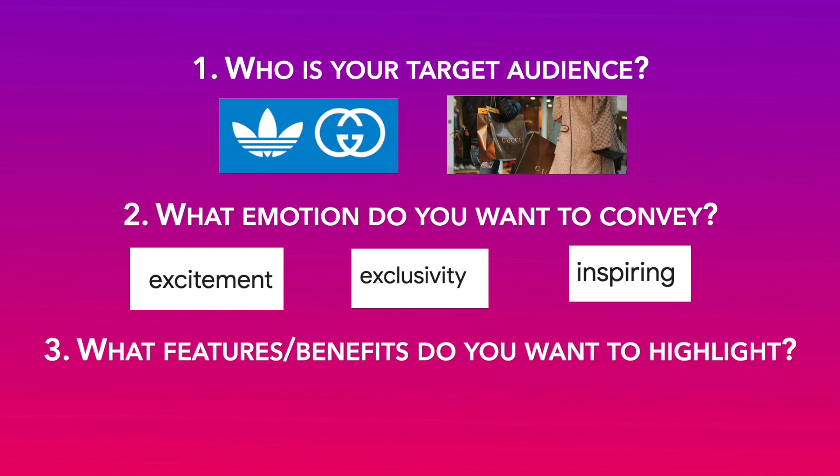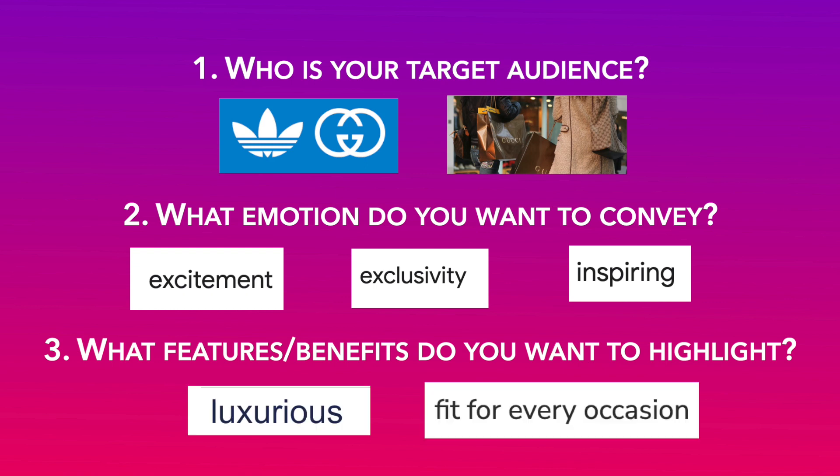And number three, what features or benefits about your product do you want to highlight to achieve this result? We want to highlight its luxurious feel and how it can fit multiple occasions.